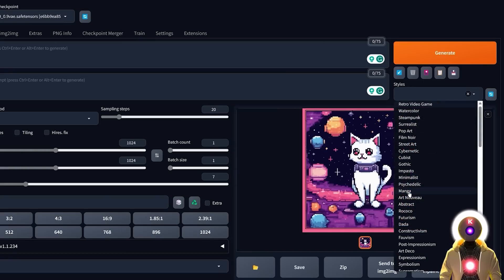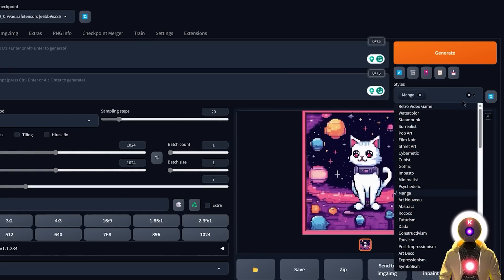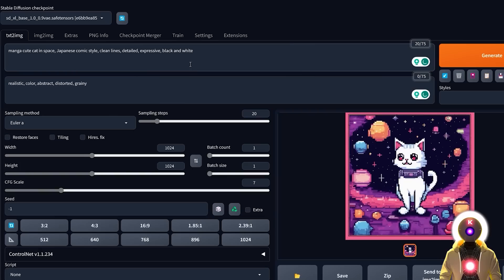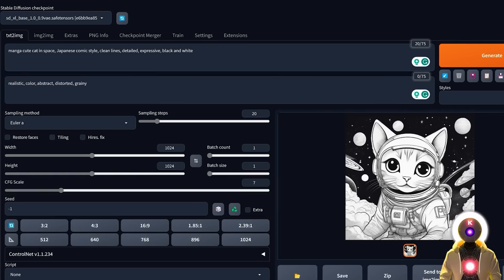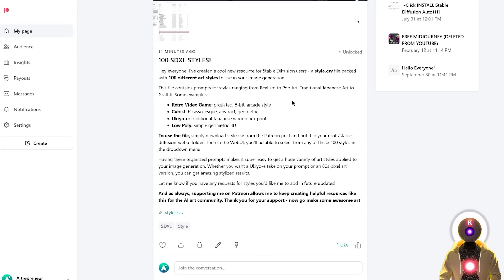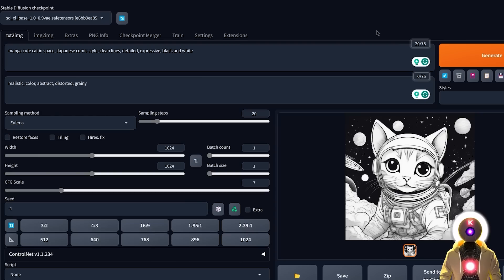You can do that with any style that you want — just select a style, click Apply, write what you want to see, and then click on Generate. If you want to have access to all of those styles, the link for the Patreon will be in the description down below. Now you're ready to generate some cool art using the free and open-source Stable Diffusion. Go out there and make some cool art.